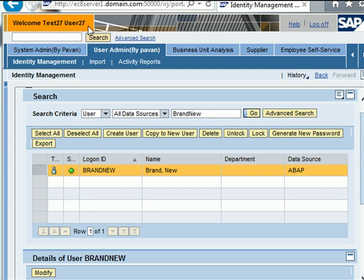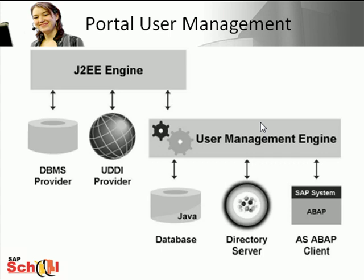My user, user 27, is an ABAP-based user. So if I go to the SAP GUI, I can log in with my user ID and the same password that I used to log on to the portal. So hopefully this gives you a good overview of what SAP Netweaver Portal is all about. Thank you for your time. Bye.